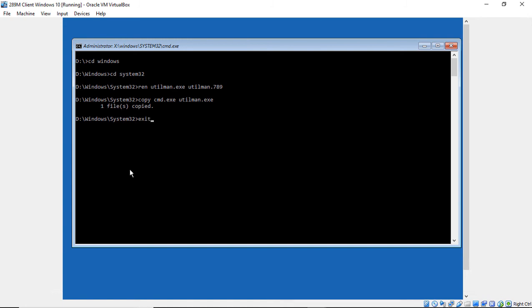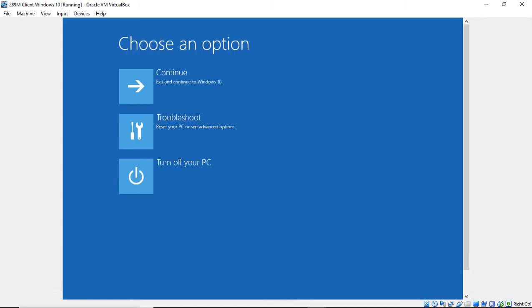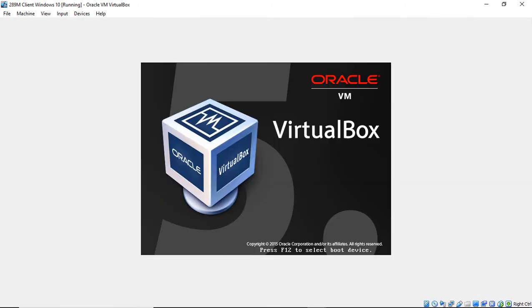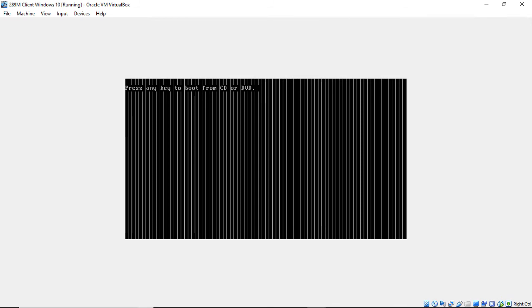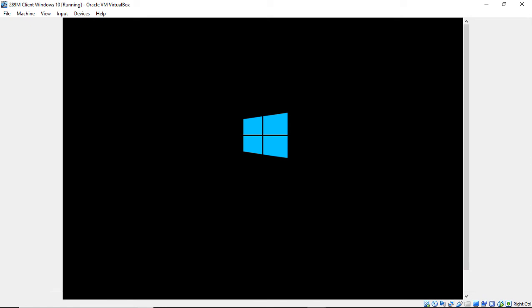So I'll show you what all this means in just a second. We'll go ahead and type Exit. And now we'll go ahead and choose Exit and Continue to Windows 10. Now this time when we get to the part where it says to boot from CD or DVD, just don't press anything. Just go ahead and let it go right into Windows 10.